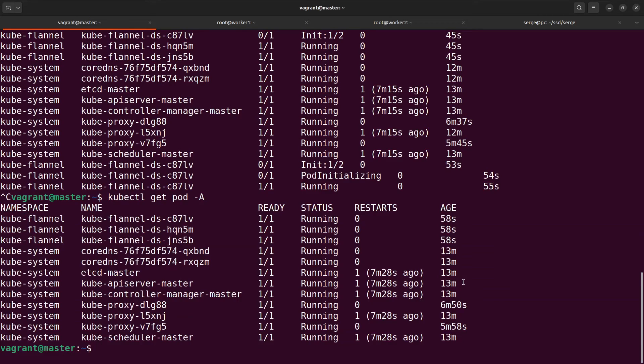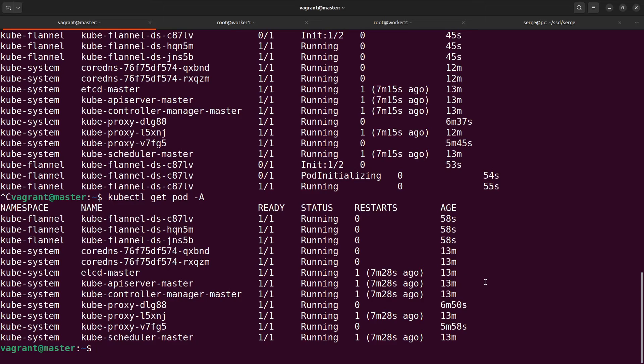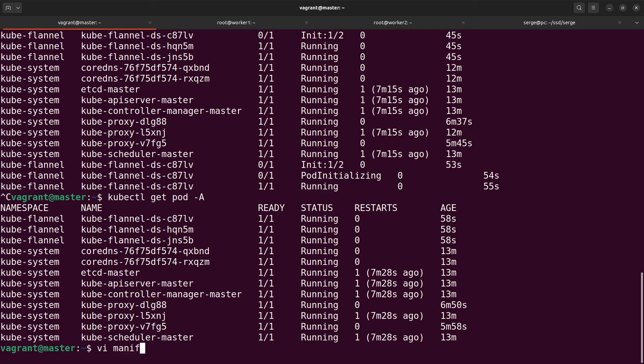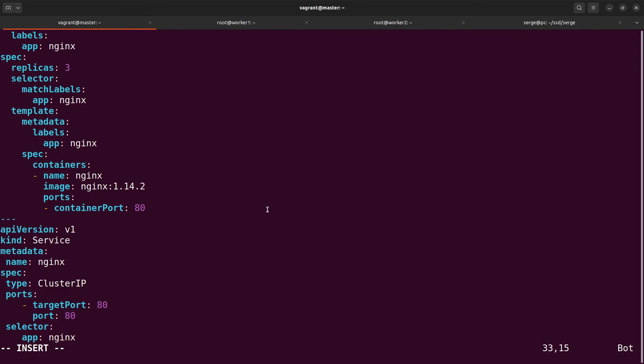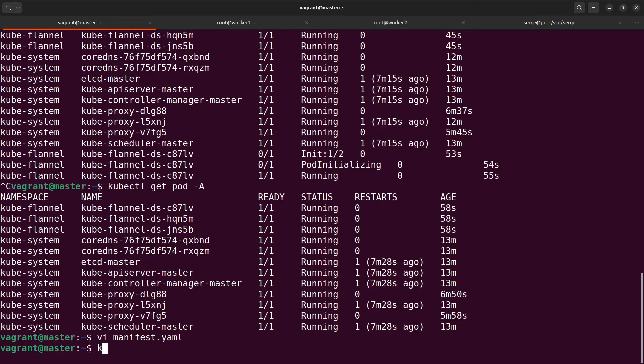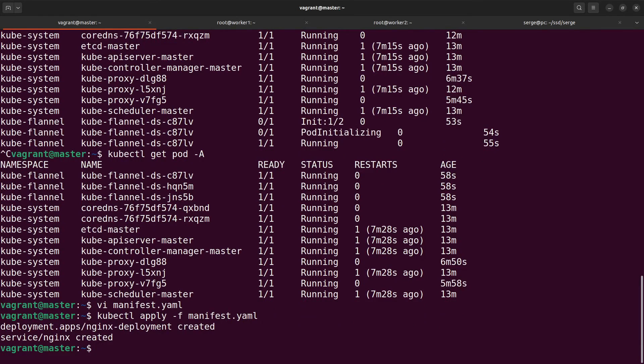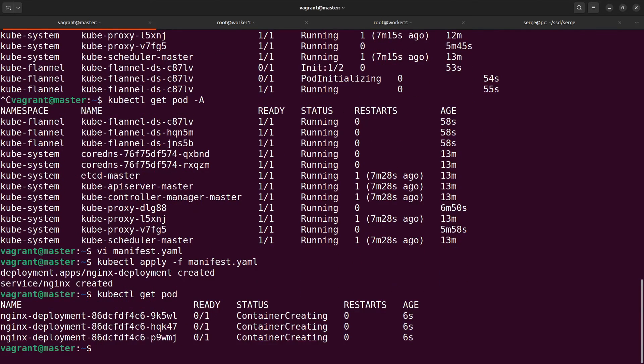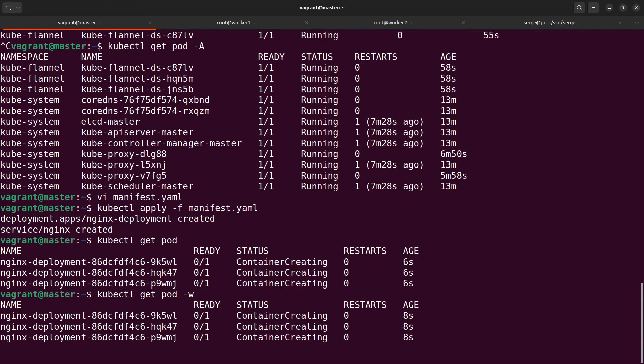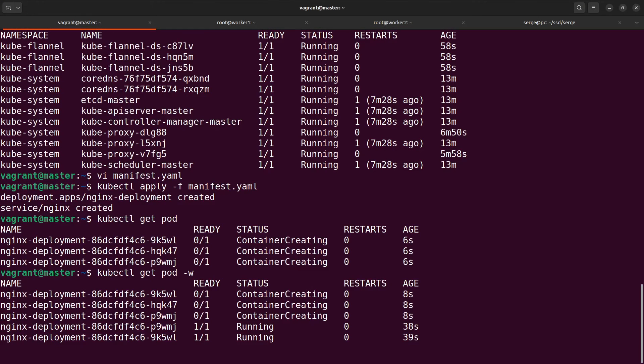In the end I want to apply a manifest to check the working of our cluster. It's a simple manifest with a deployment and service. Let's apply it. Containers are creating. Wait some time. Some of our containers are running.